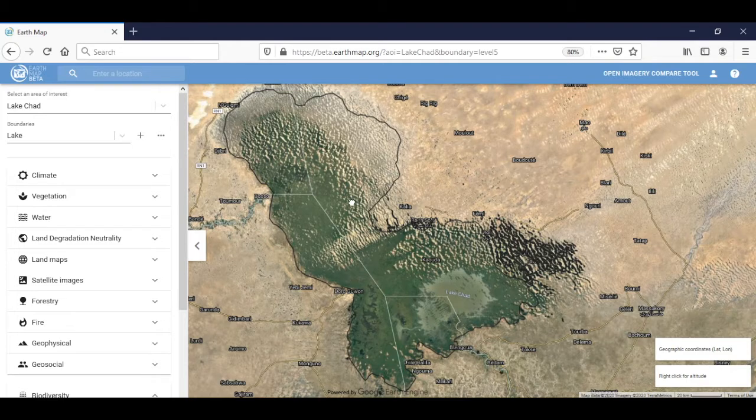EarthMap is an innovative, free and open tool that allows the user to easily view satellite imagery, information trends and statistics related to climate, vegetation, biodiversity, geosocial elements and others in a given area of interest.